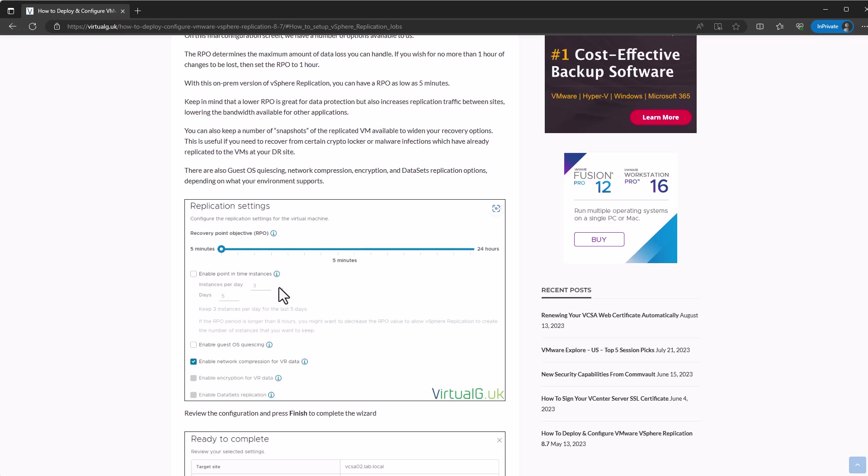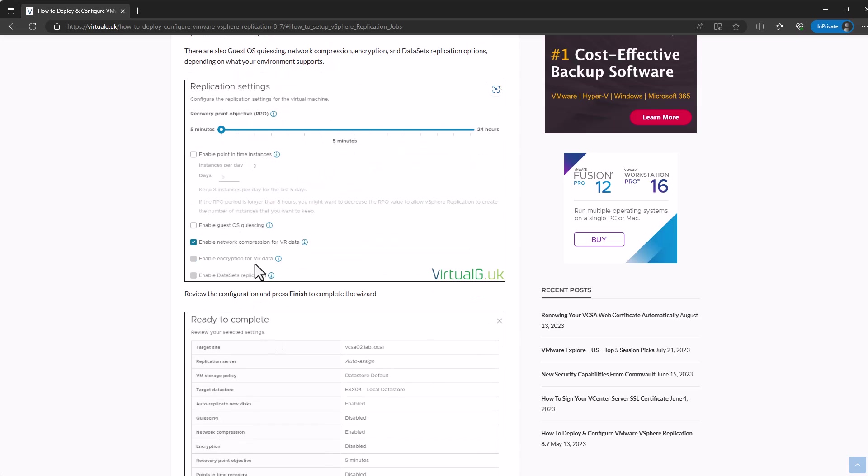There's loads of other options here that you'd expect with a typical replication solution. We can take snapshots of the virtual machine and choose those for recovery. If you've got like a crypto locker or similar issue on your network, you can actually go back a few snapshots rather than taking the latest replicated copy for disaster recovery. We've also got guest quiescing and standard things like encrypting and network compression for the data going over the line.